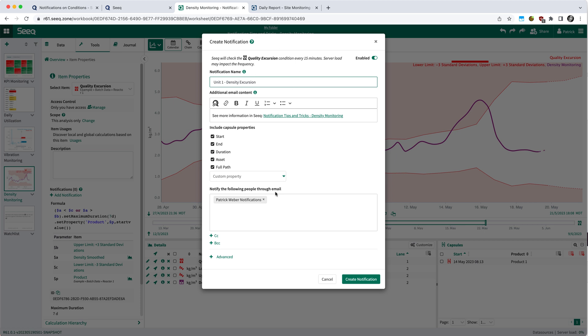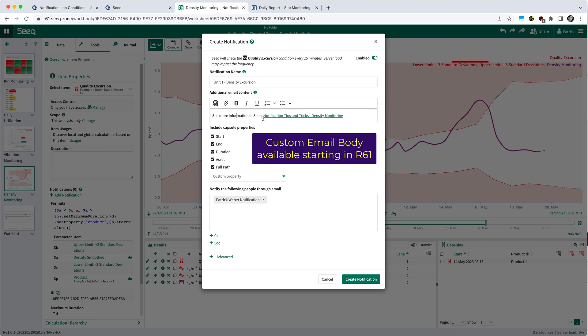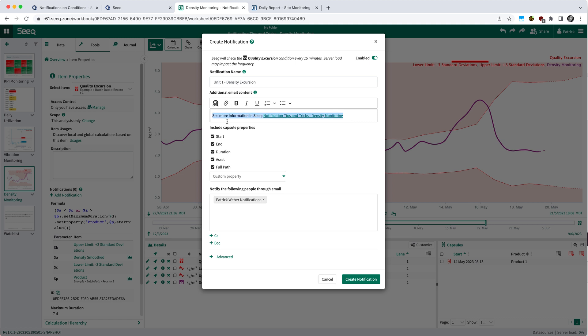You also have the ability to include various capsule properties. And beginning in R61, you can also include a custom email text. So if you want to add a little more information to be included in the email, you can do that right here in the notification modal.